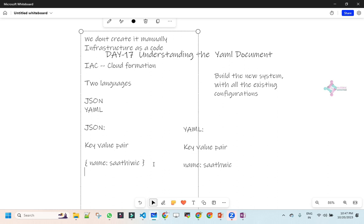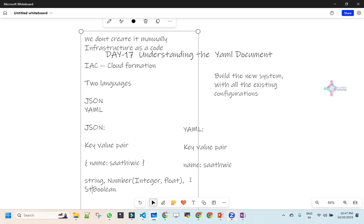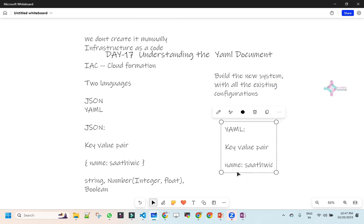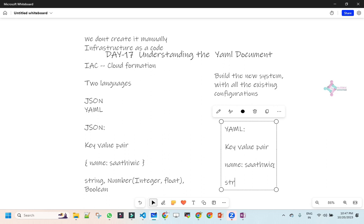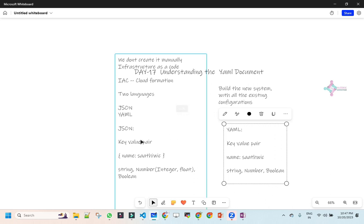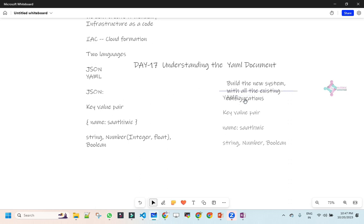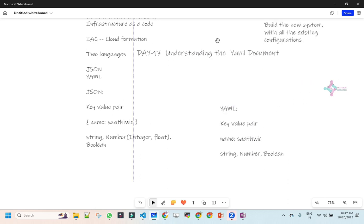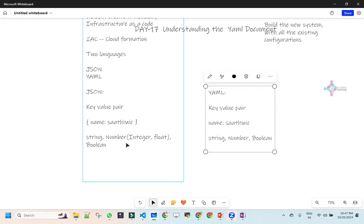The possible data types you might have seen in JSON — string, numbers (integer and float), and boolean — are all supported in YAML also. So still there isn't much difference between YAML and JSON. The only difference is how you present it, the format — nothing much. So I hope you understand that till this point.